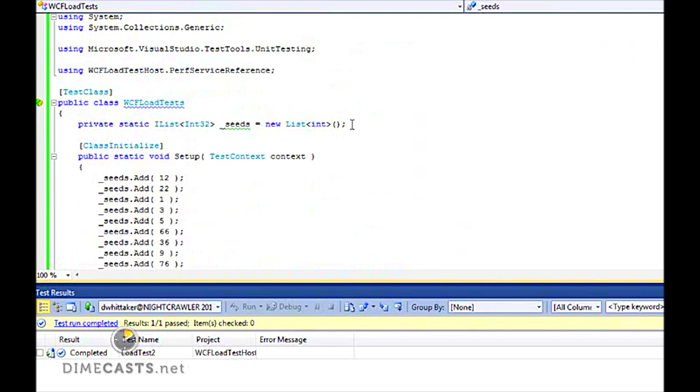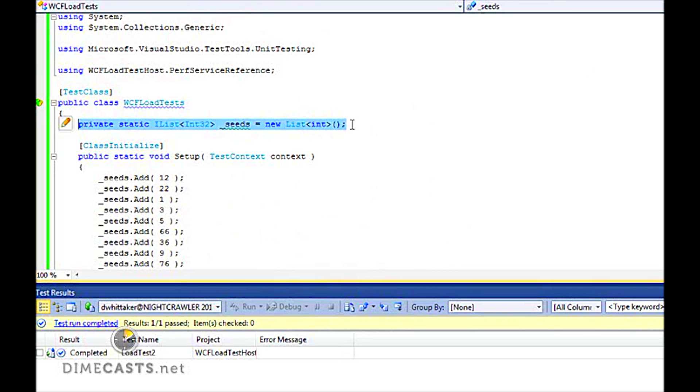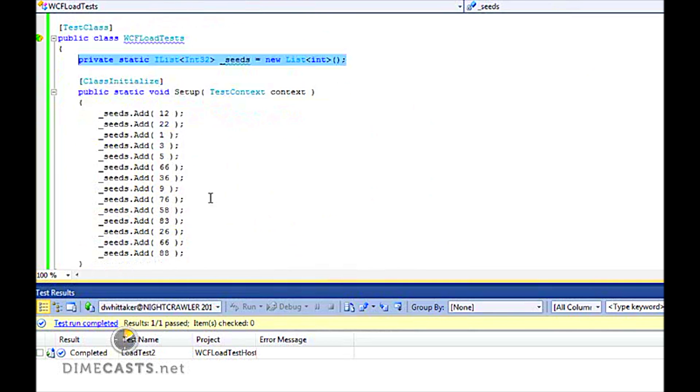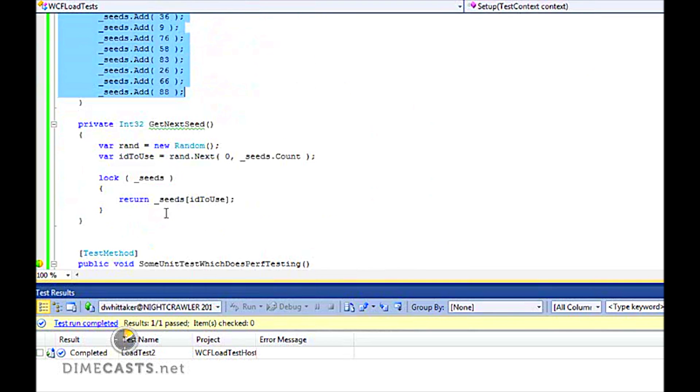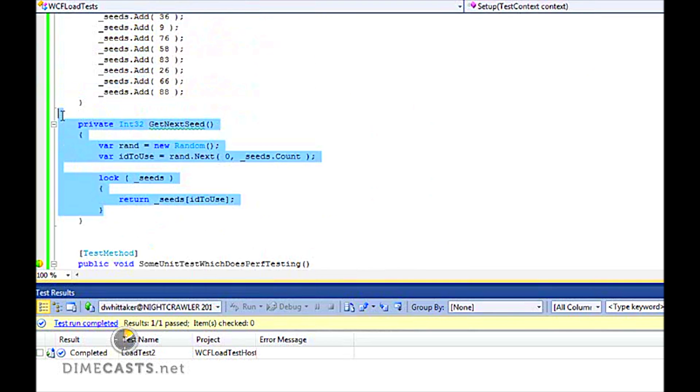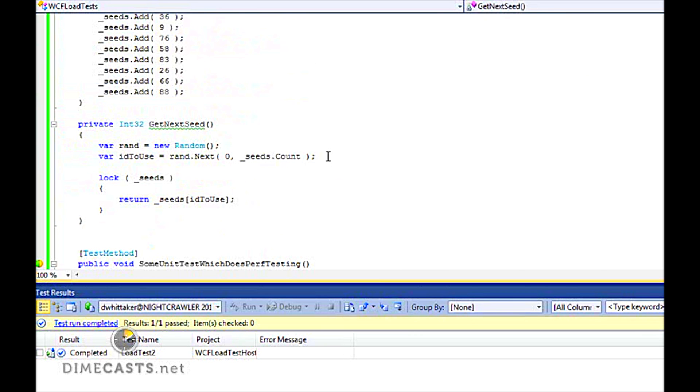I then created a test that had a little intelligence behind it. Because I want my test to emulate real scenarios where the data is random and not the same request over and over again, I built in this little randomizer. I've got this collection of seeds, and I populate that at the start of my test run. I have a method called getNextSeed, which basically will randomly grab a number out of the list and return it.